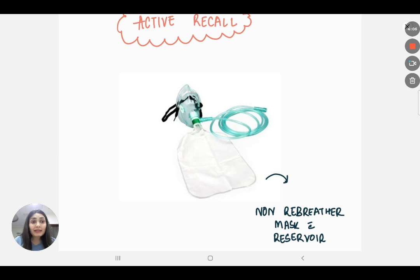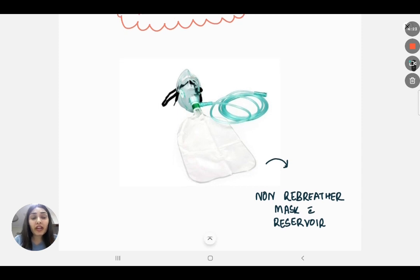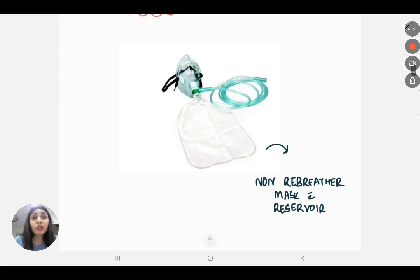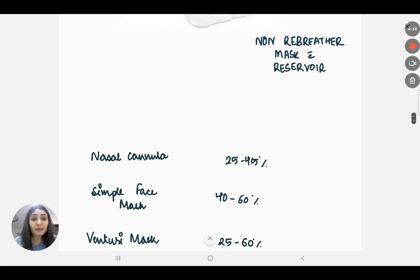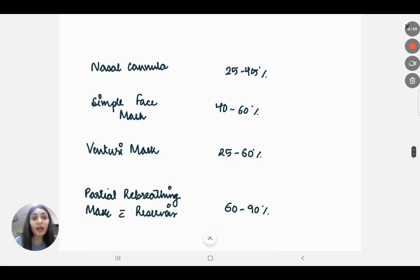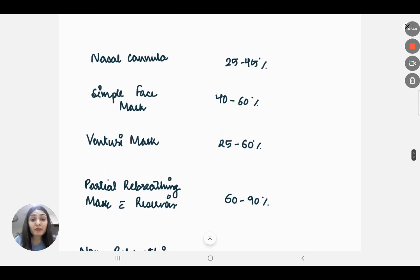Oxygen delivery systems are a recall question. Whenever I see this image I recall all other oxygen delivery systems and how I differentiate between them. When I see this image, I identify it as a non-rebreather mask. Then I recall the others: nasal cannula, simple face mask, venturi mask, partial rebreathing mask with reservoir, and non-rebreathing mask with reservoir.